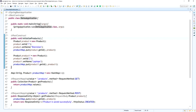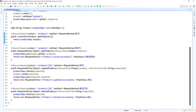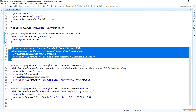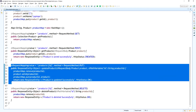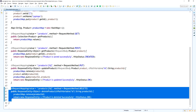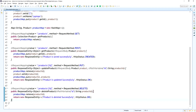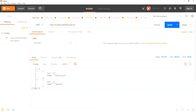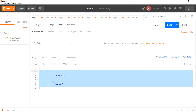Here are the APIs: this one is to get the list of products, this one is to create a product, this one is to update the product, and this one is to delete the product. Now I am hitting the URL to get the list of products.